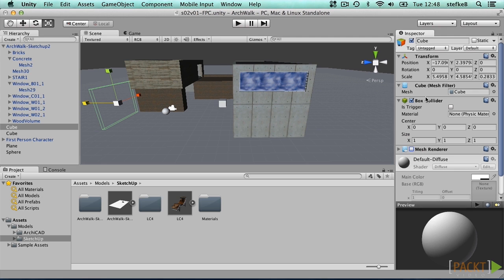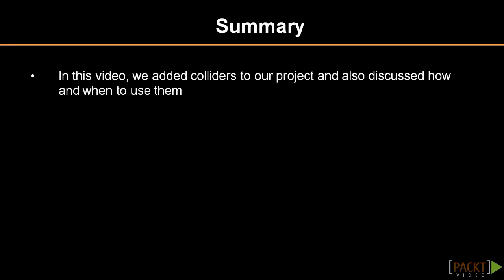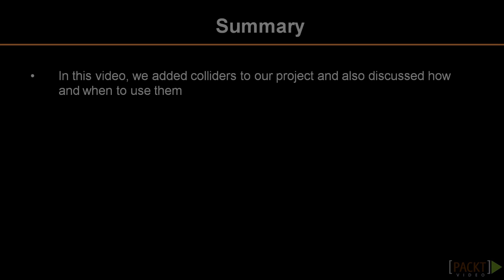The detached box collider will still prevent objects from passing through. This concludes our second video on navigating, where we added colliders to our project and also discussed how and when to use them. Remember you can disable or even replace colliders to fine-tune the game performance. In the next video, we'll discuss an alternative character setup.